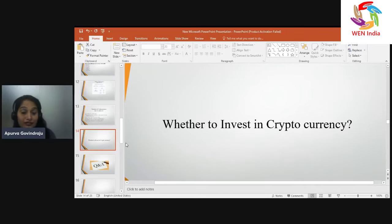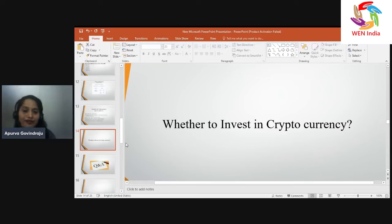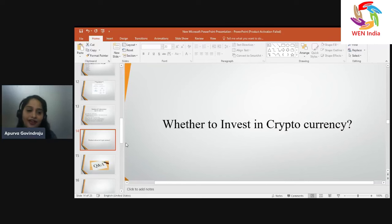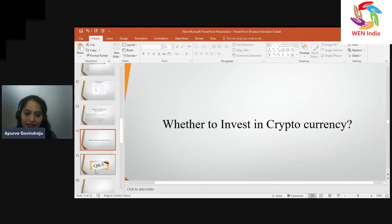These are the basics and essentials of cryptocurrency — what it is and how it works. If you have any questions, feel free to ask.